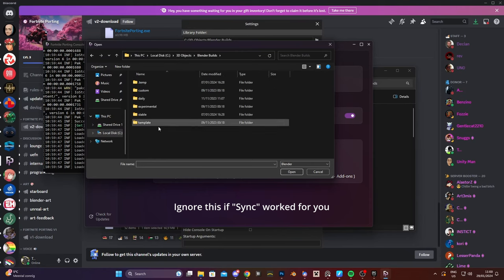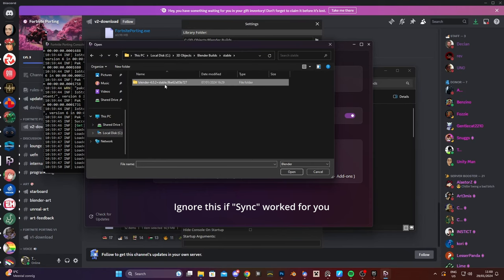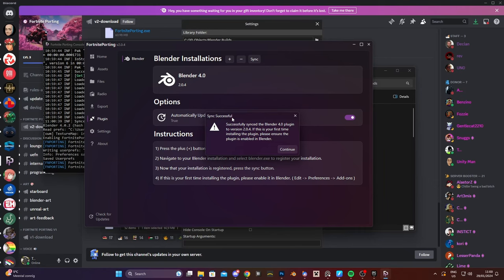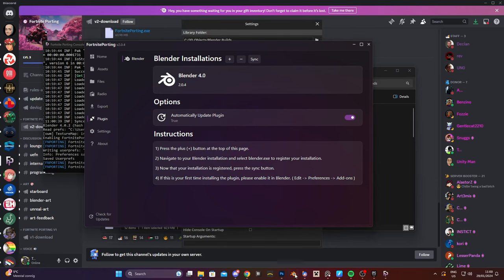Mine is in my blender builds and then here and then there, and after you've located your Blender it's gonna say this. Press continue. Open Blender.